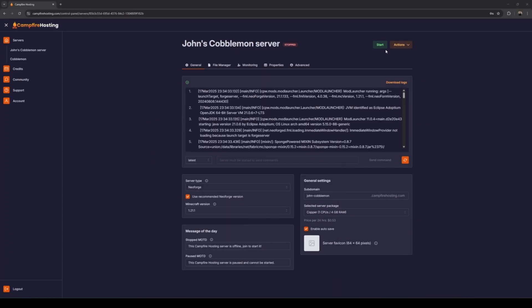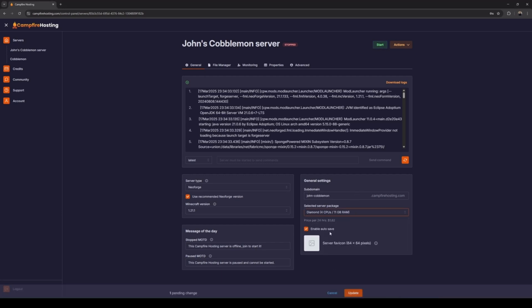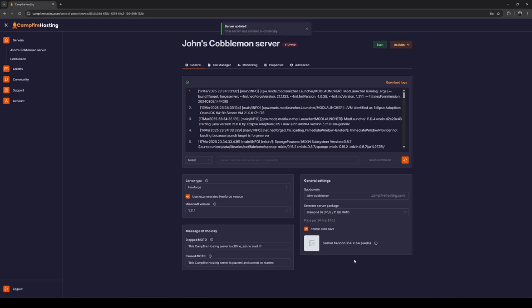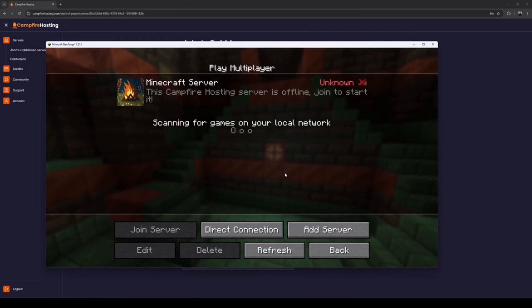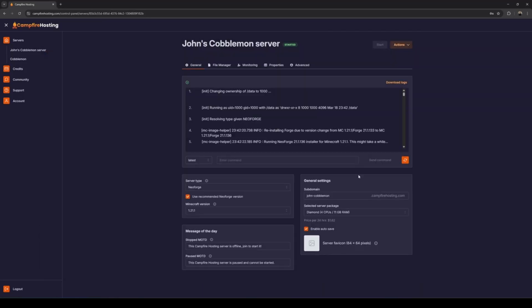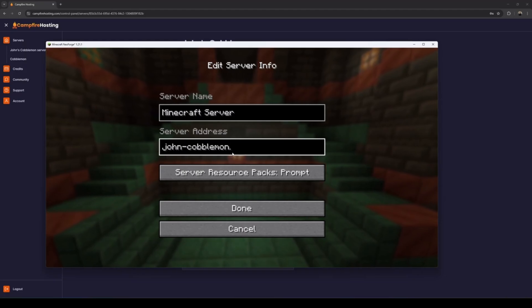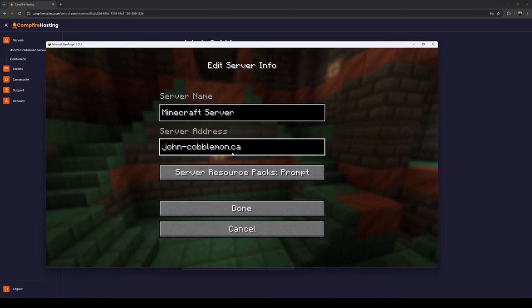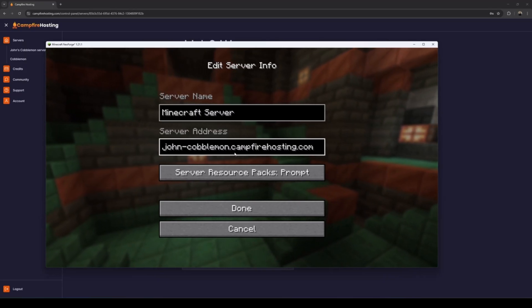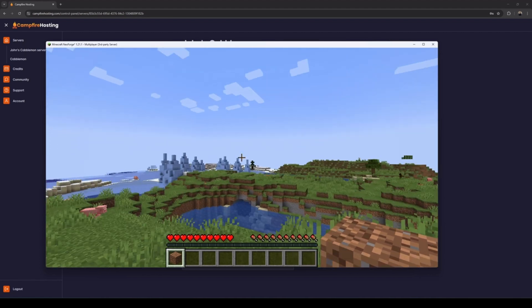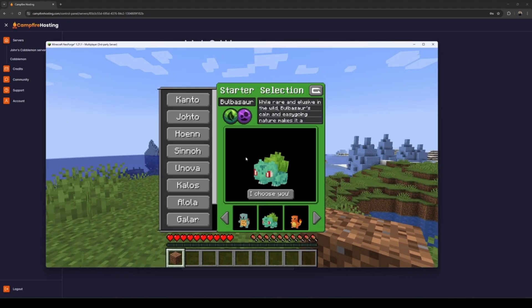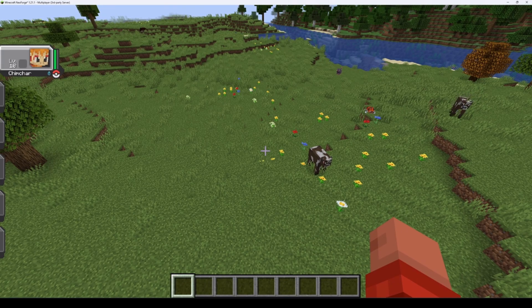Now we should be able to start up our Campfire Hosting Cobblemon server. I'll change the selected package to give our server a bit more resources, then hit Start Server. Once the server has successfully started, open up your Minecraft launcher, click Add Server, and enter the subdomain you created as the server address. Your friends can join using this address as well — mine is john-cobblemon.campfirehosting.com. Click Done, and just like that, you now have a multiplayer Cobblemon server that all your friends can join. Thank you all for watching, and I hope you have fun with the Cobblemon mod.